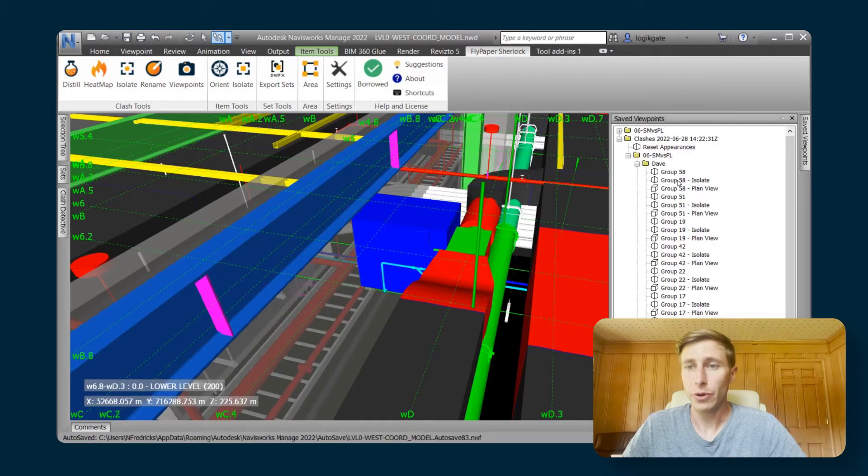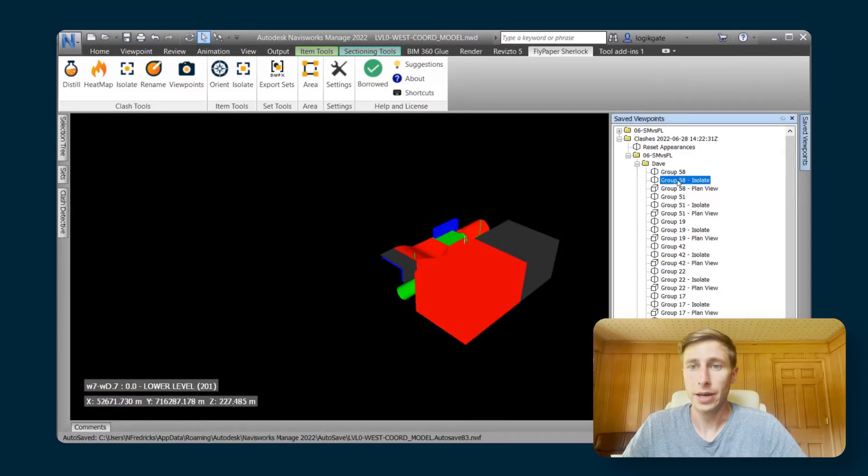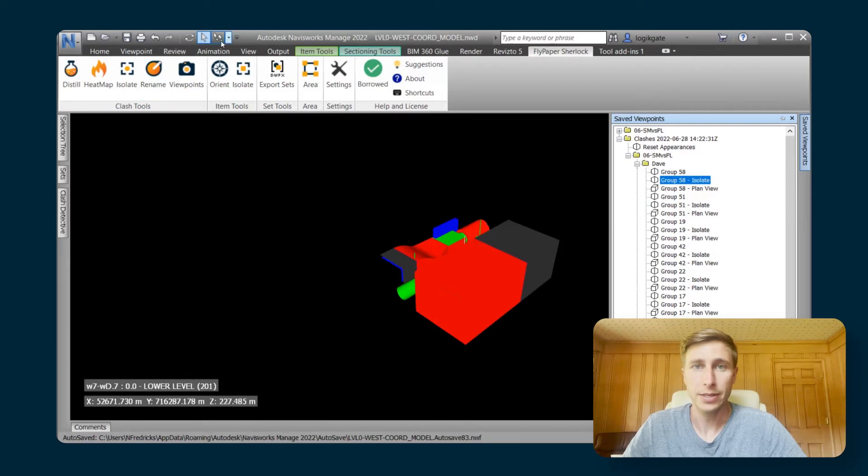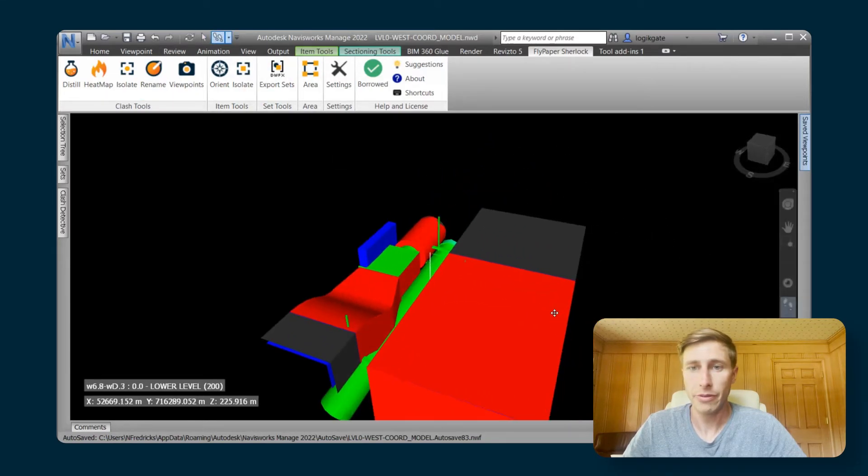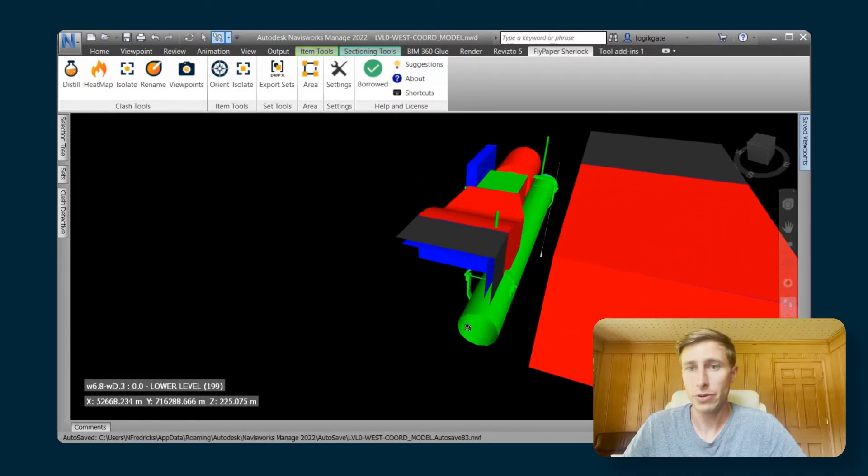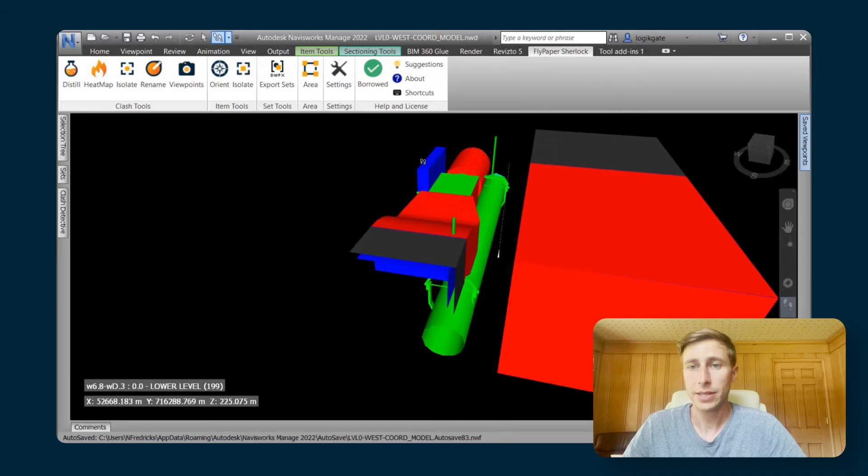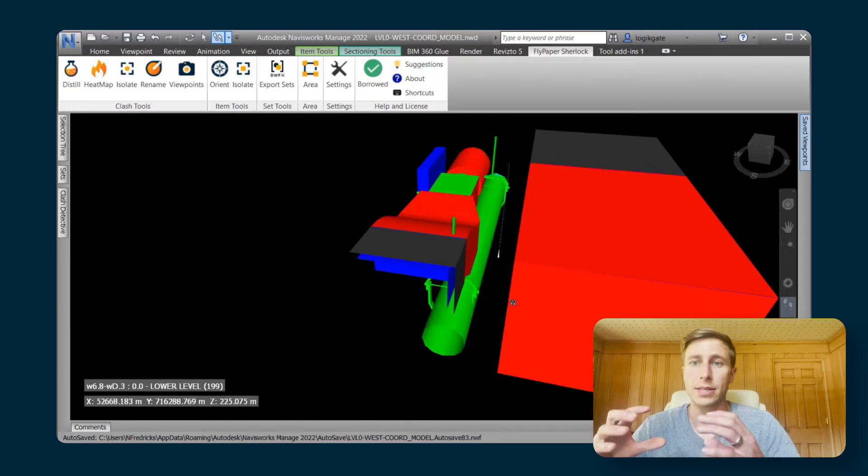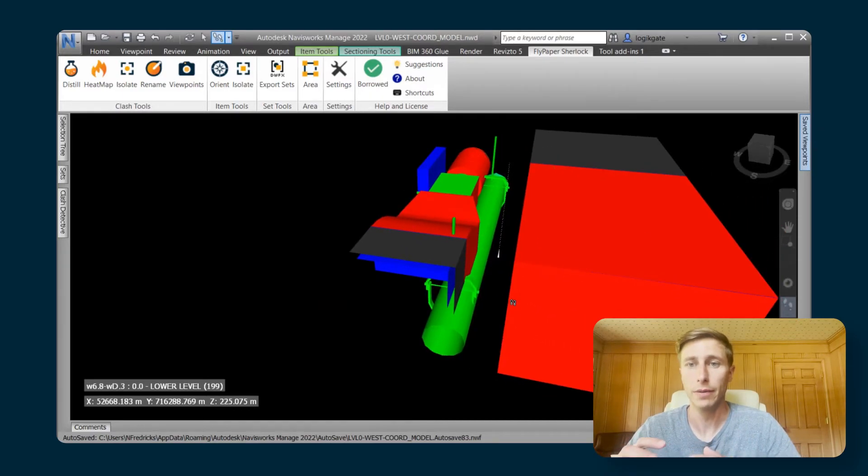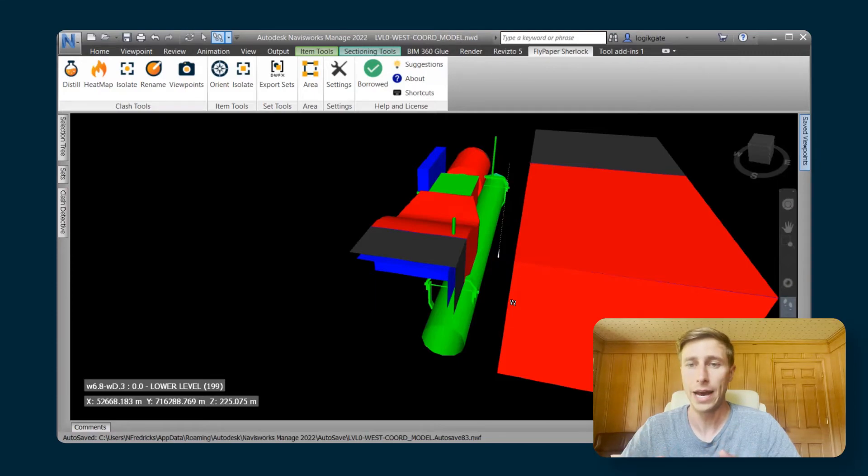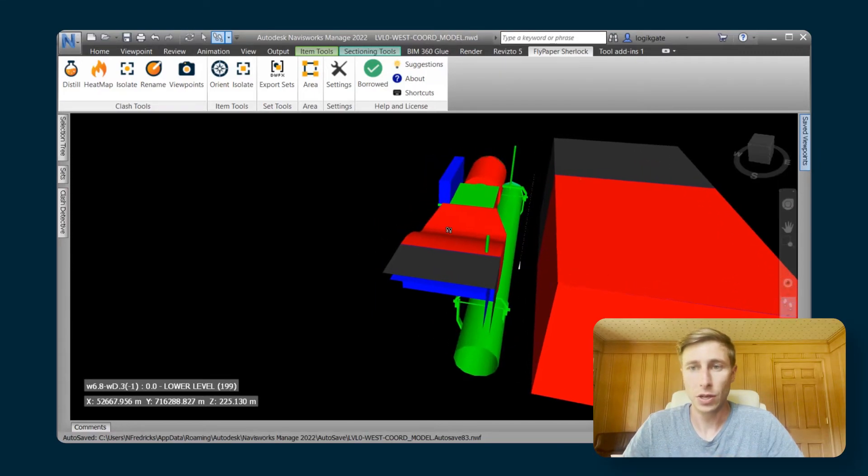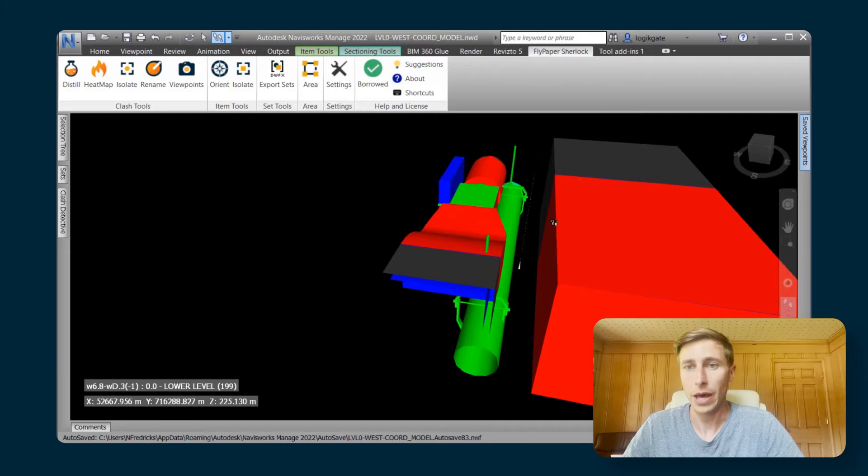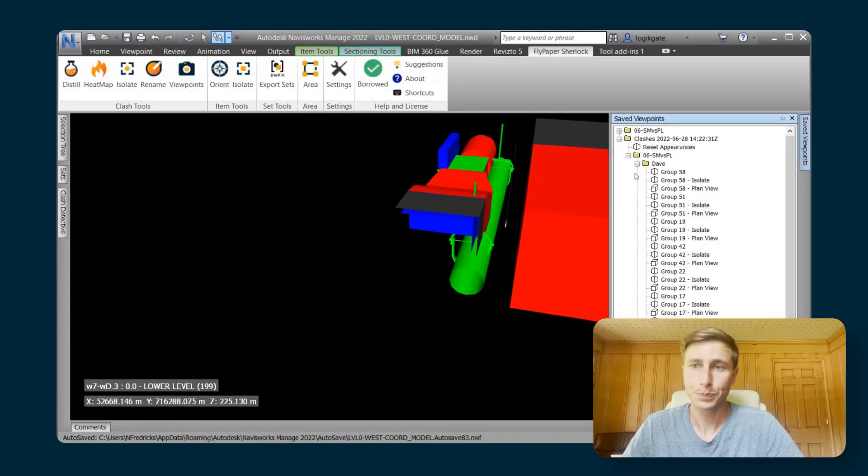The second viewpoint that you get is an isolate viewpoint. That is a section boxed version of the 3D view, section boxed down to just contain the clashing area. And it's also highlighting those elements in red and green for you.